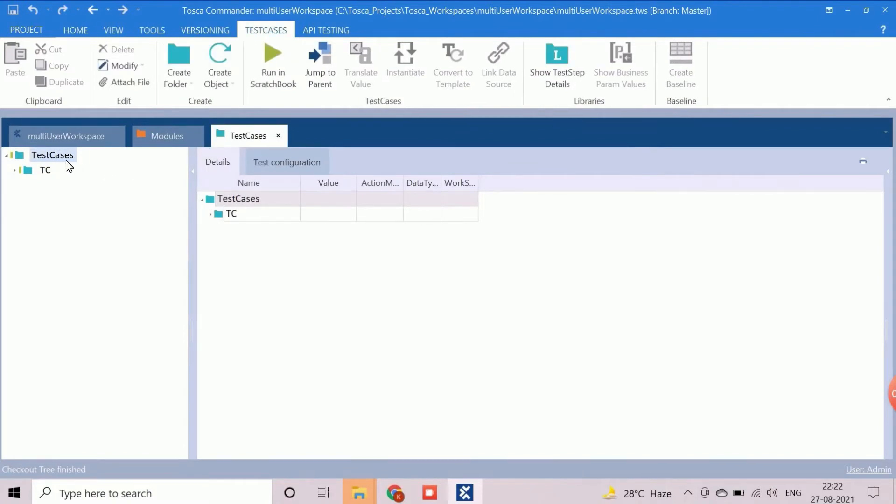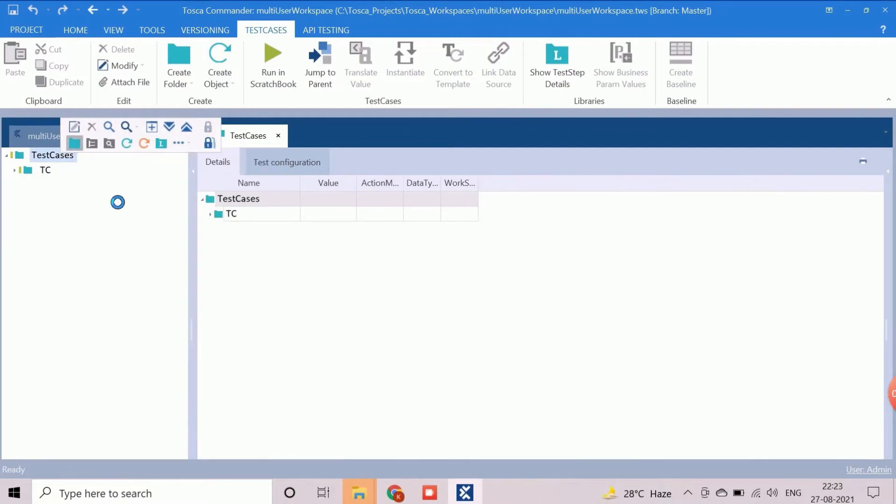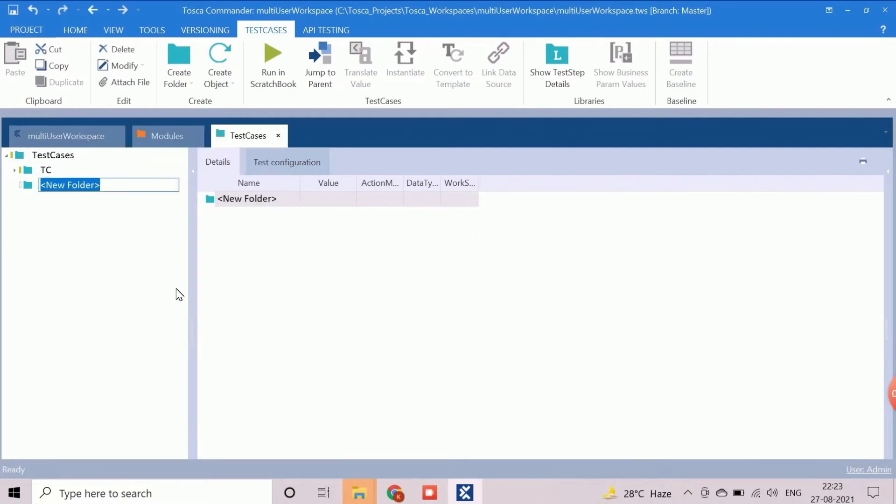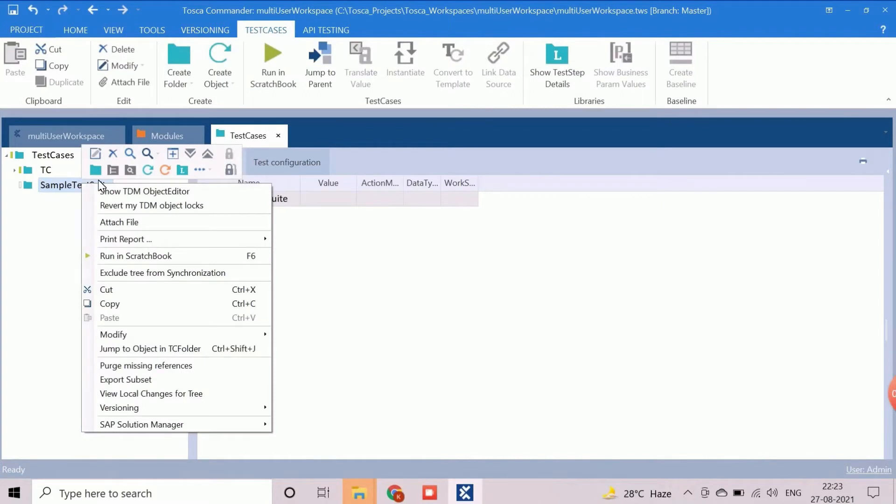The proper folder structure creation is an optional task, but it's a best practice. We can logically segregate the test cases using folder. Now we will create new test case by right clicking on the new folder and provide a logical name.